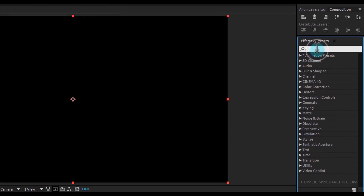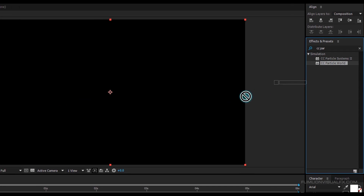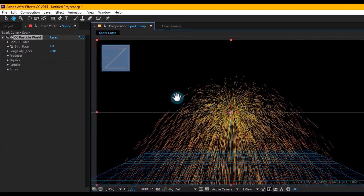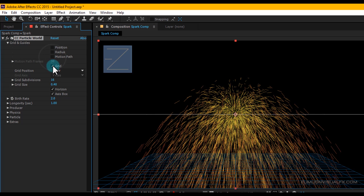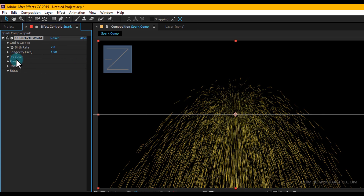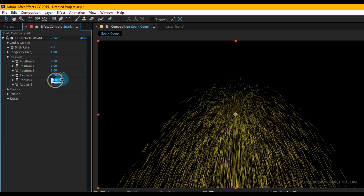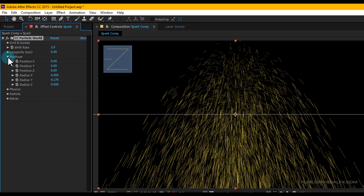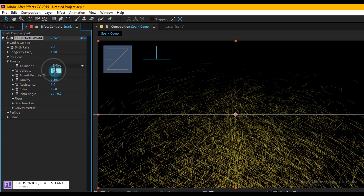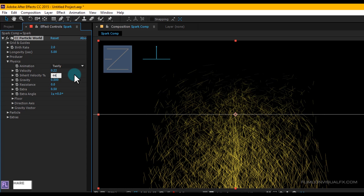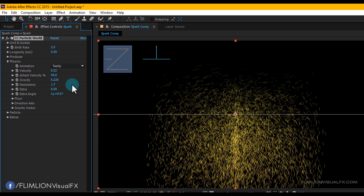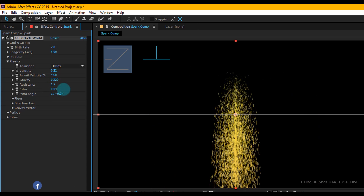Go to Effect and Preset window and search for CC Particle World, then select the effect and apply it onto our spark layer. Go to Grid and Guides and turn off position radius, motion path, and grid. Set longevity to 5. Then go to Producer: set Radius X to 0, Radius Y to 0.170, and Radius Z to 0. Then go to Physics: set Animation to Early Velocity at 0.22, Inherit Velocity to 44, Gravity to 0.220, Resistance to 1.7, Extra to 0.04, and Extra Angle to 81 degrees.